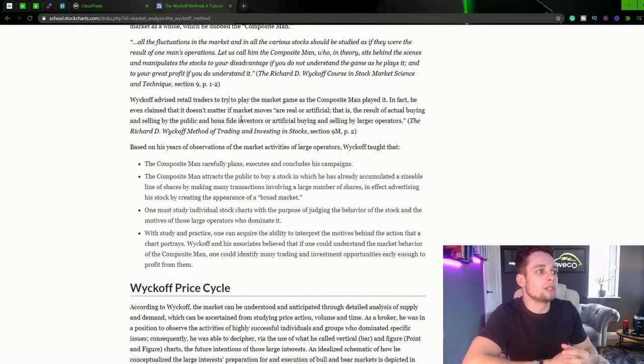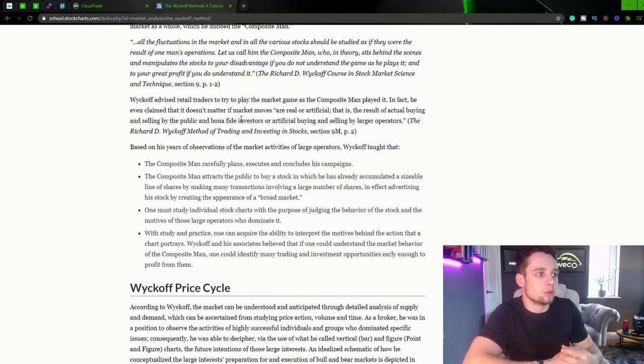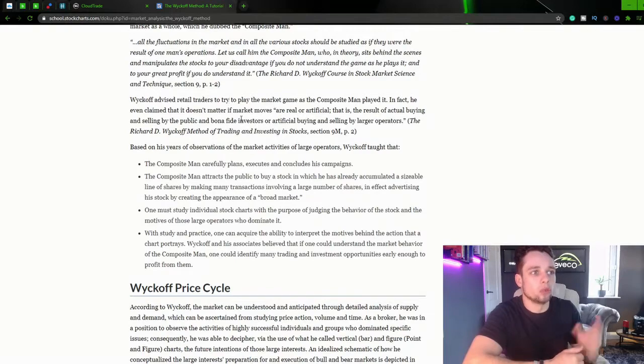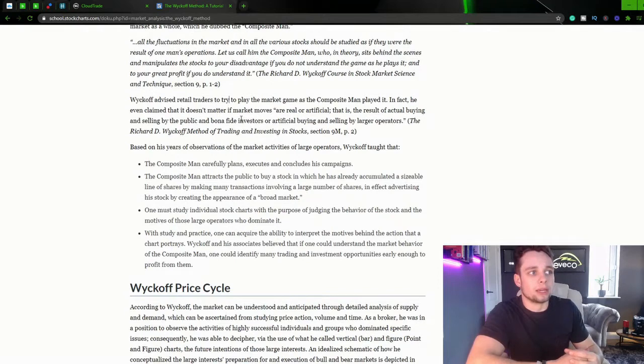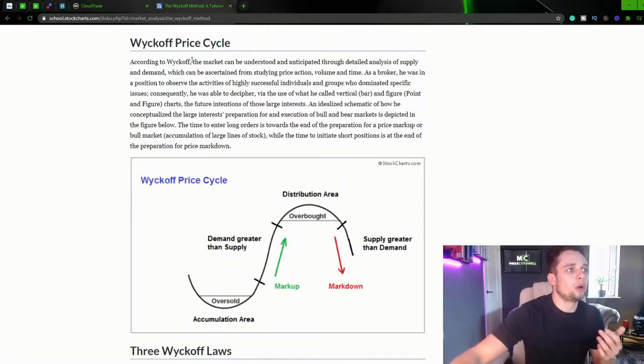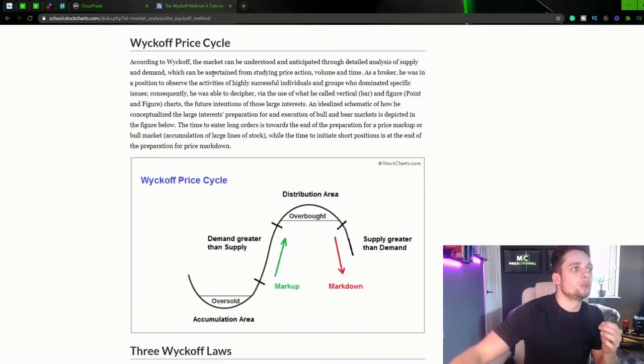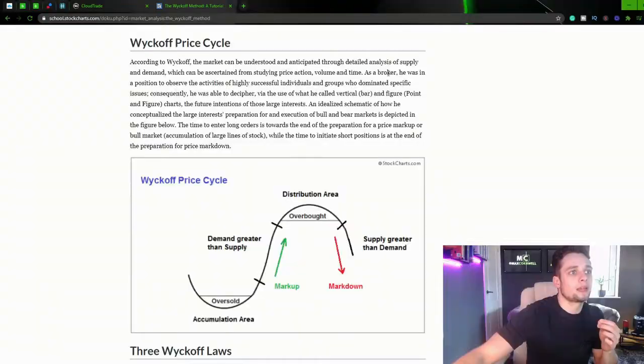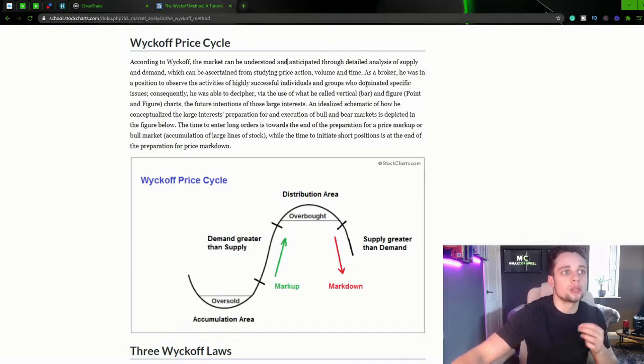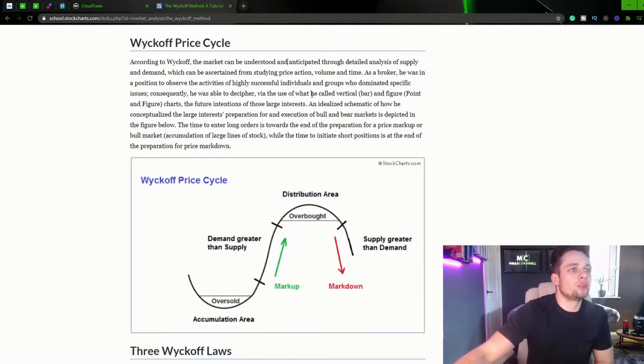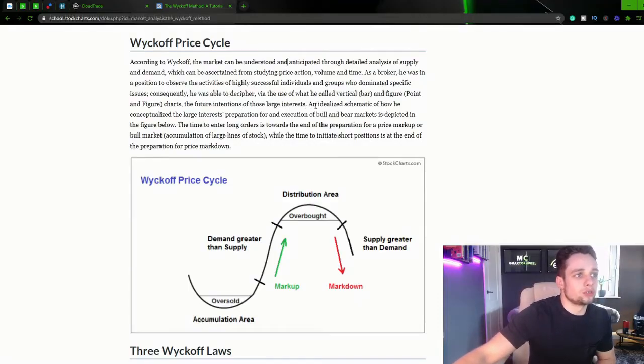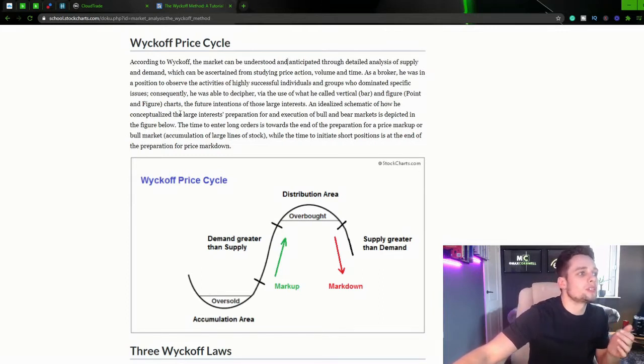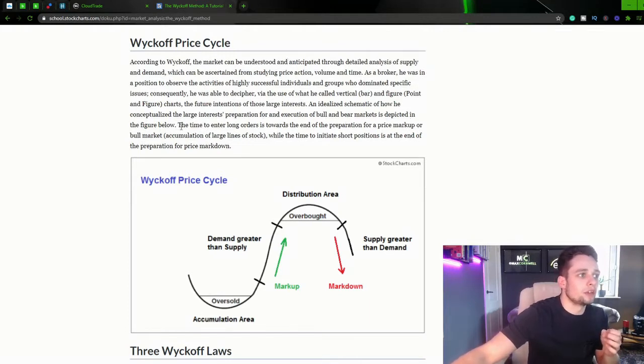Wyckoff advised retail traders to try to play the market game as the composite man played it. In fact he even claimed that it does not matter if the market moves are real or artificial, that it is the result of actual buying and selling by the public and bona fide investors or artificial buying and selling by large operators. According to Wyckoff the market can be understood and anticipated through detailed analysis of supply and demand which can be asserted from studying price action, volume and time. As a broker he was in a position to observe the activities of highly successful individuals and groups who dominated specific issues. Consequently he was able to decipher via the use of what he called the vertical and figure charts or point and figure charts the future intentions of those large interests. An idealized schematic of how he conceptualizes these large interests, preparation for and execution of bull and bear market is depicted in the figure below.